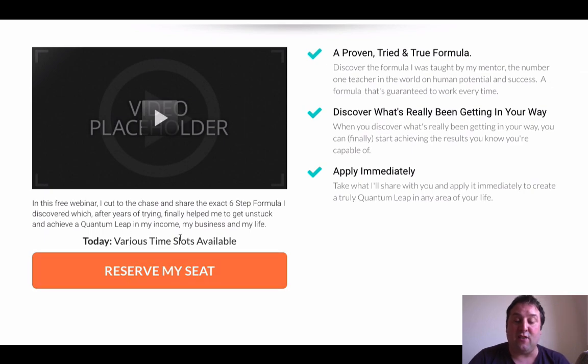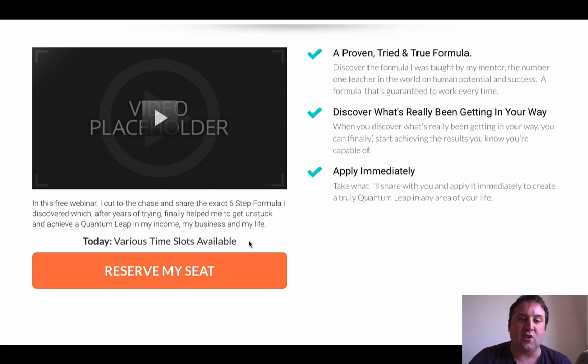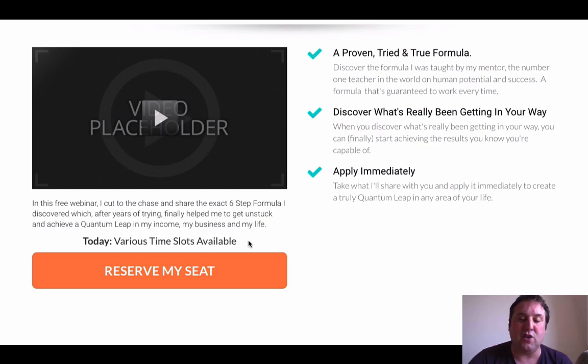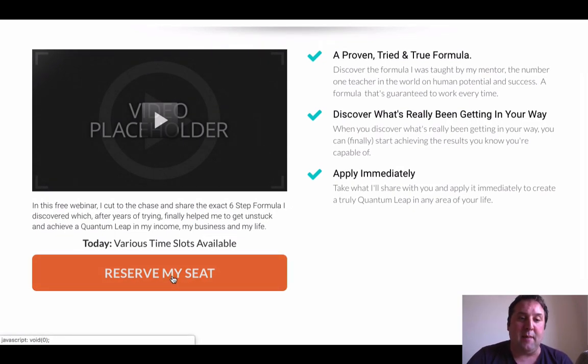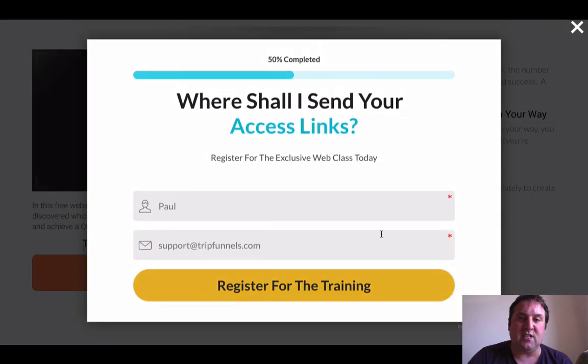If you're running it evergreen, we just have various time slots available. If not, you can obviously put a specific time and date in here. And then we click this.